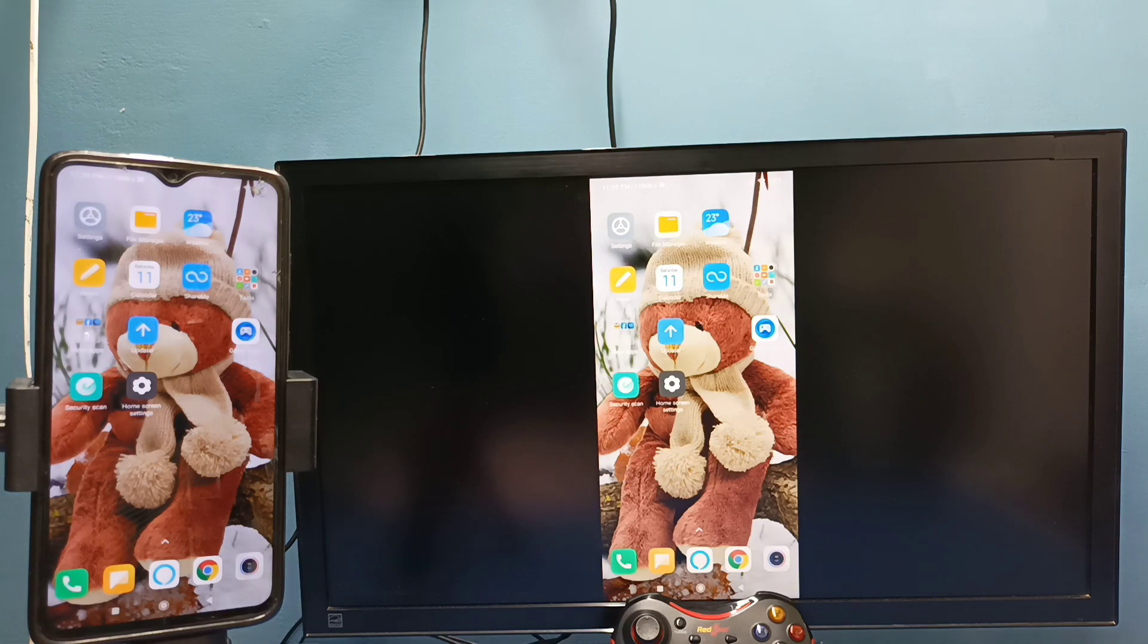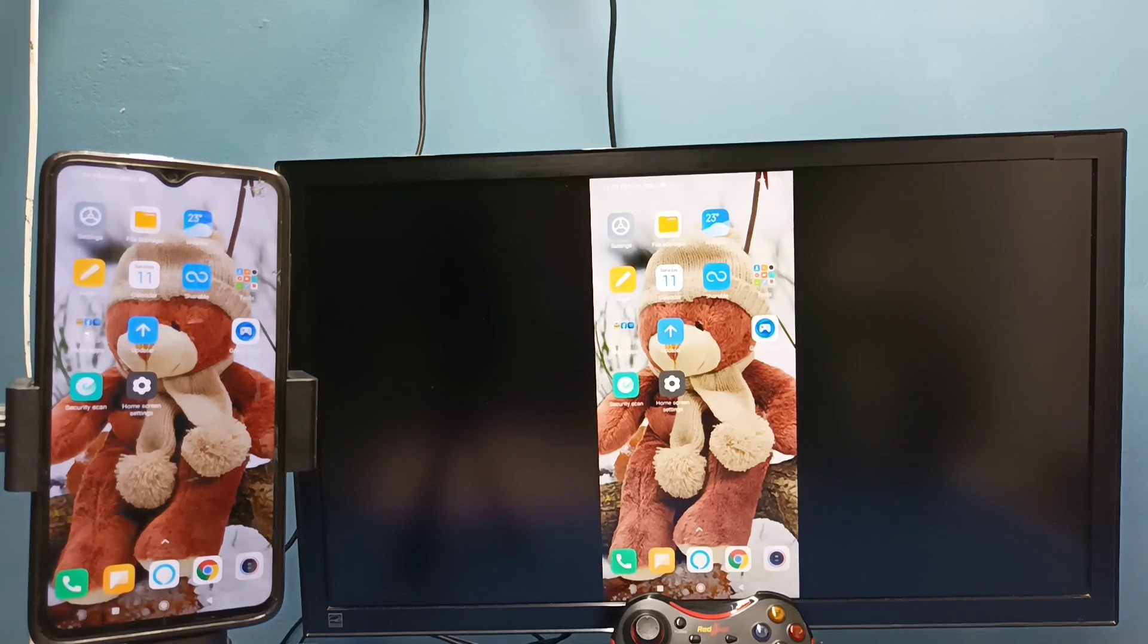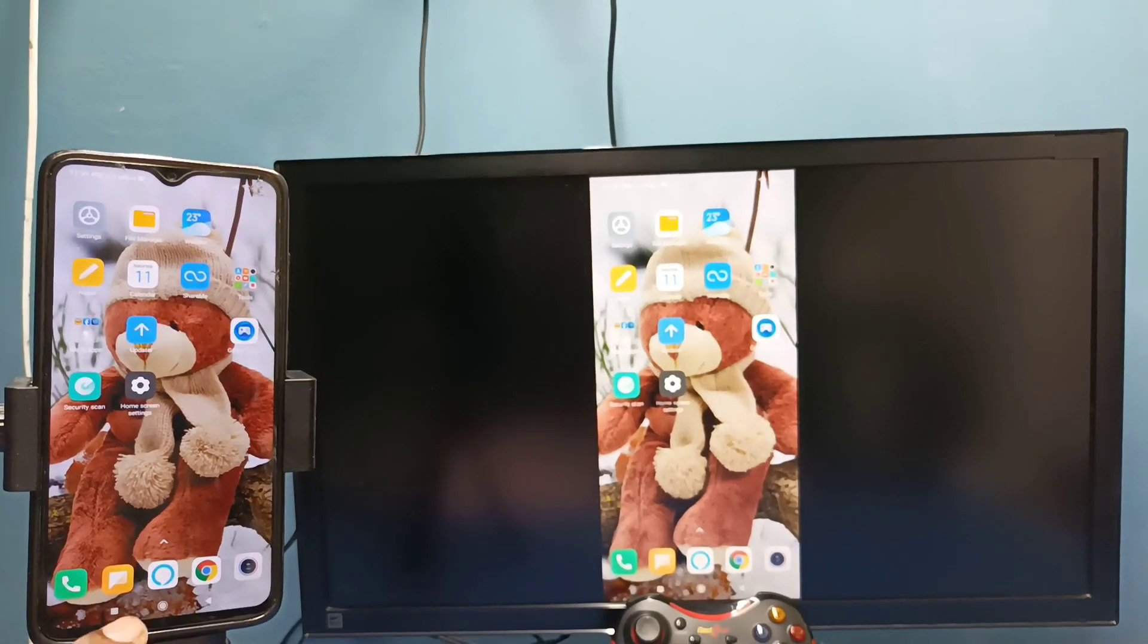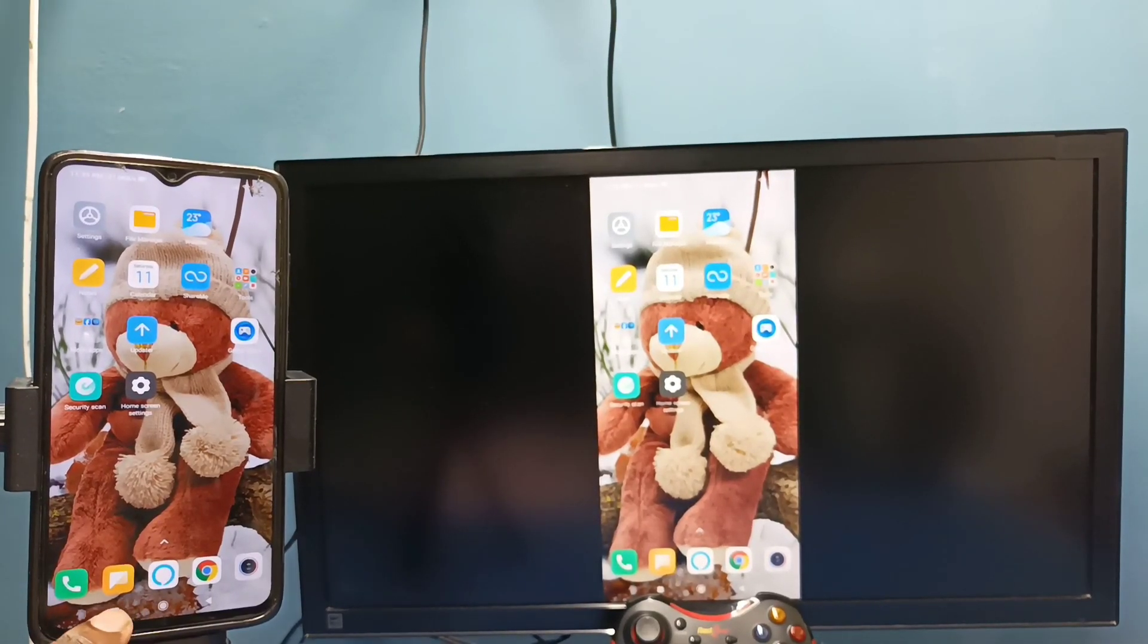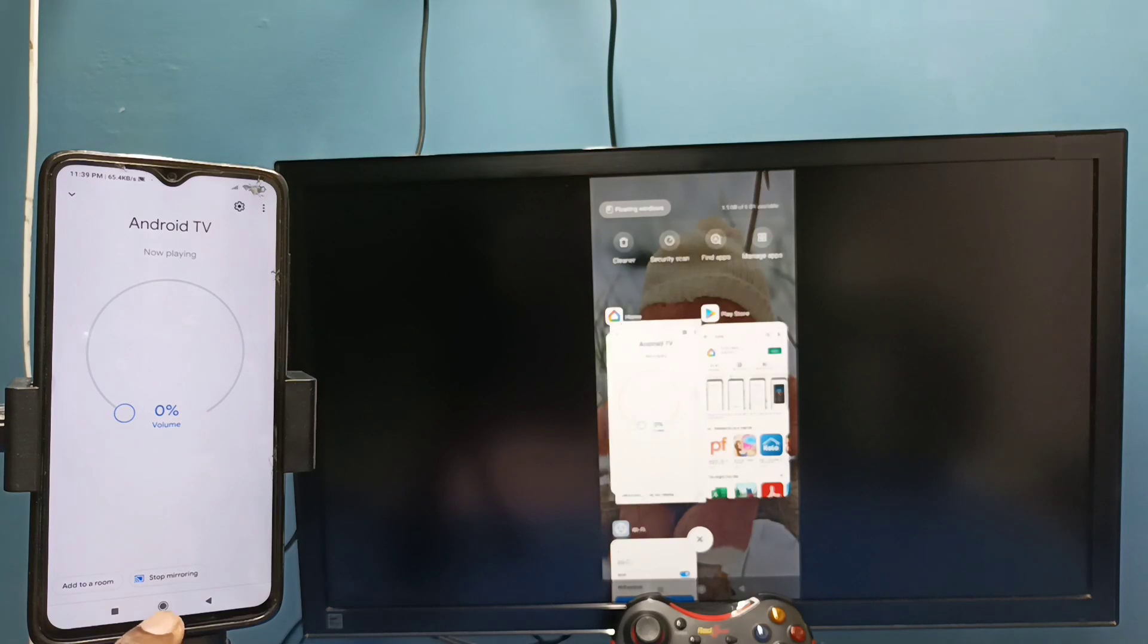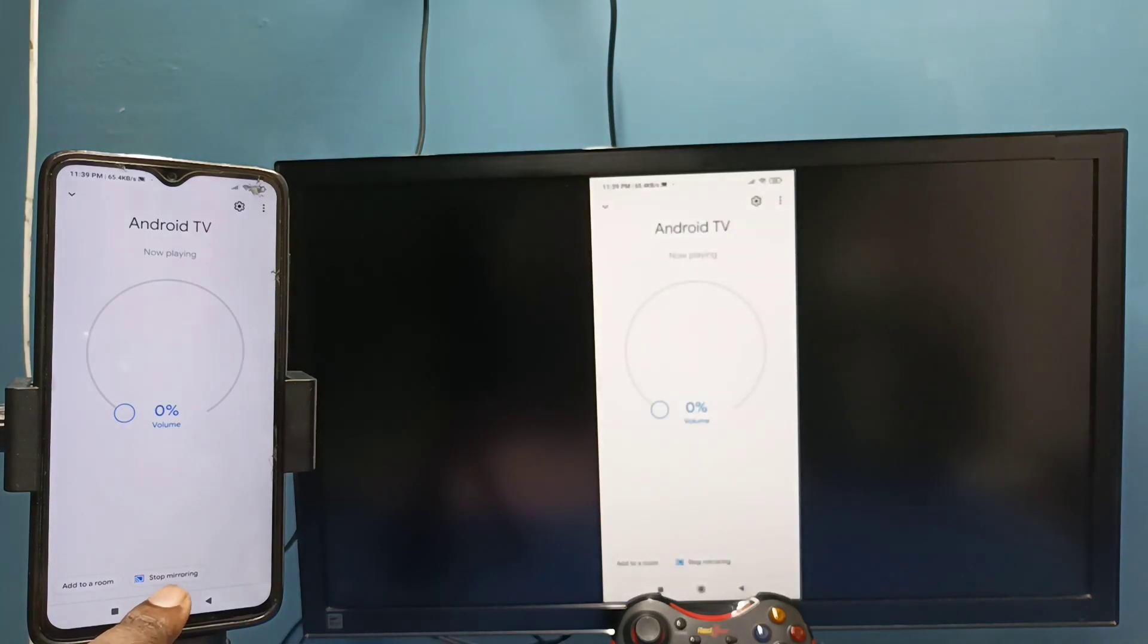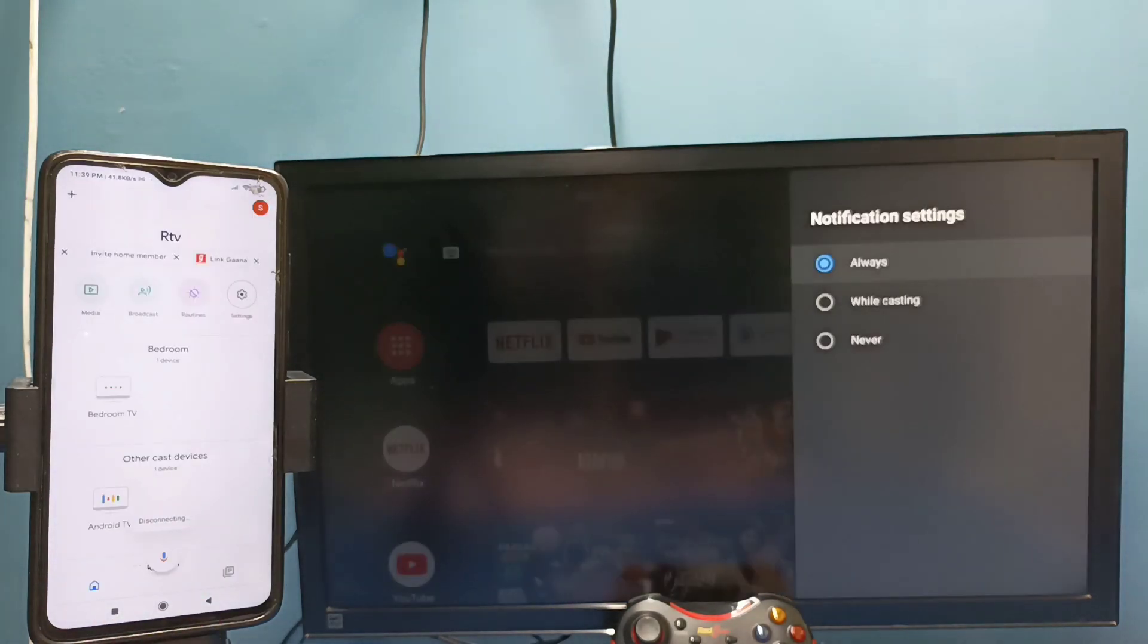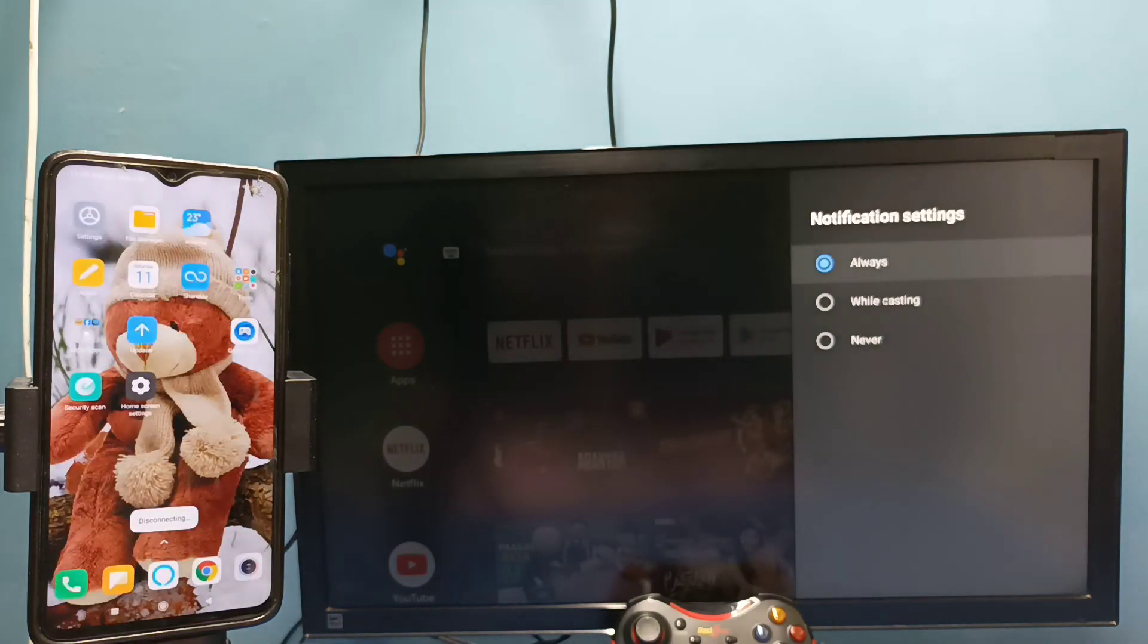If you want to stop this mirroring, again go to Google home app, then tap on stop mirroring. Okay done, so this is method one.